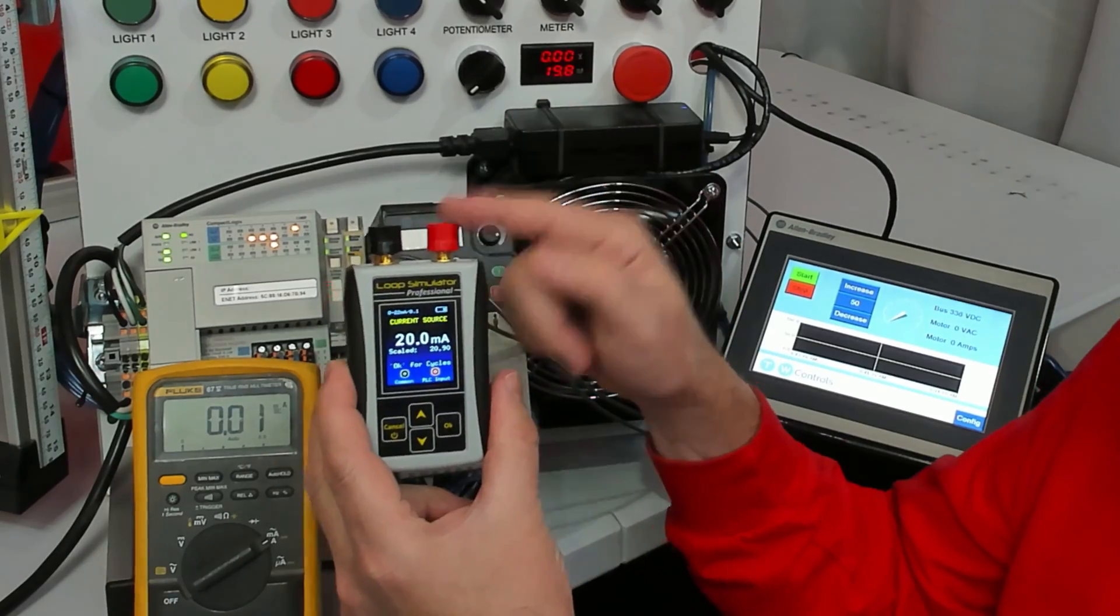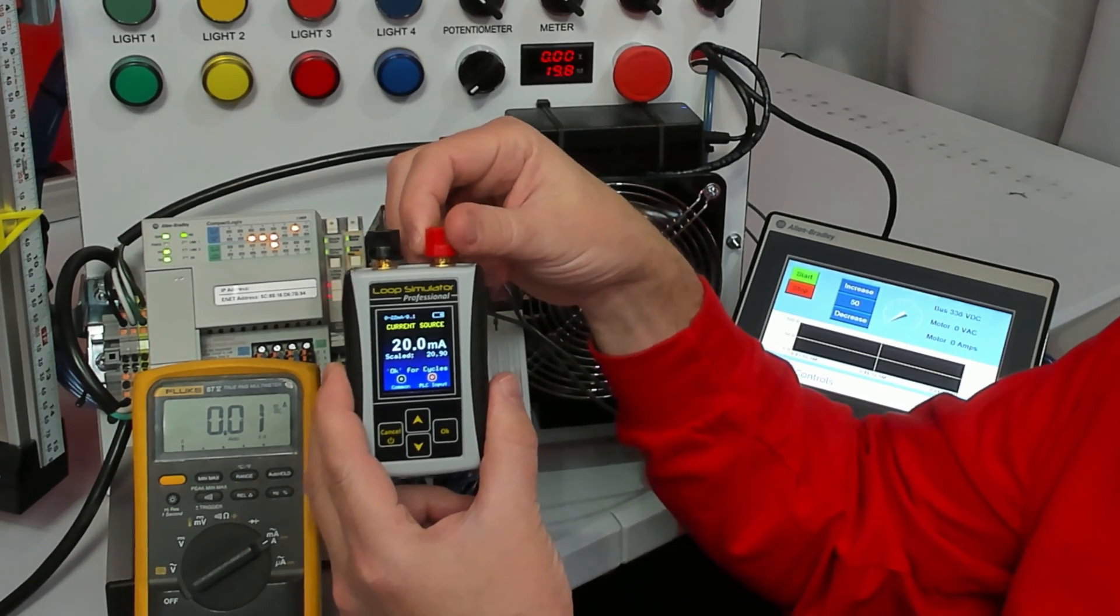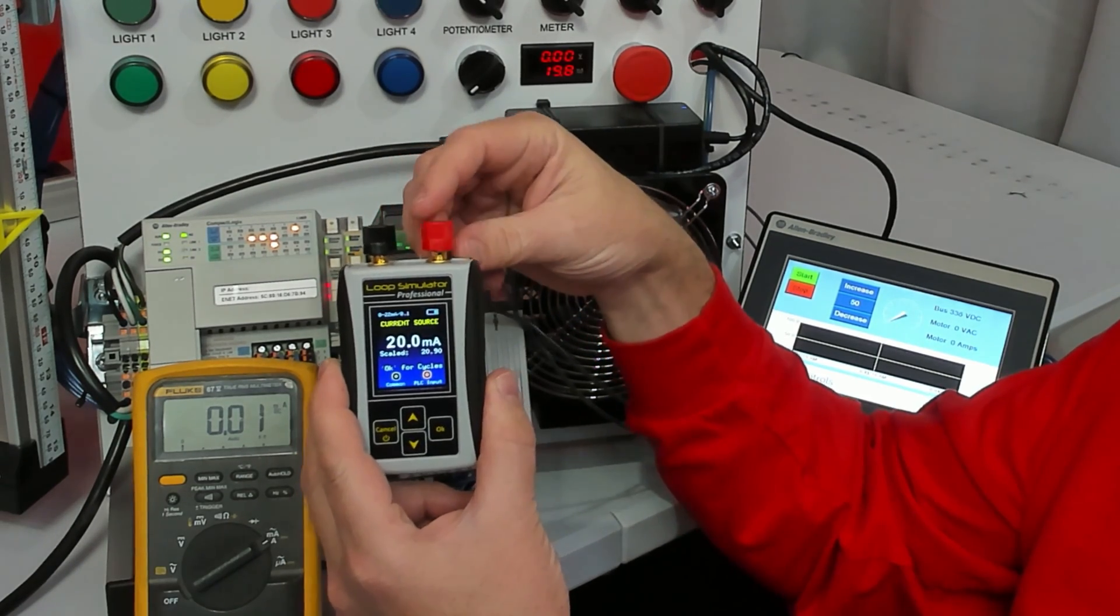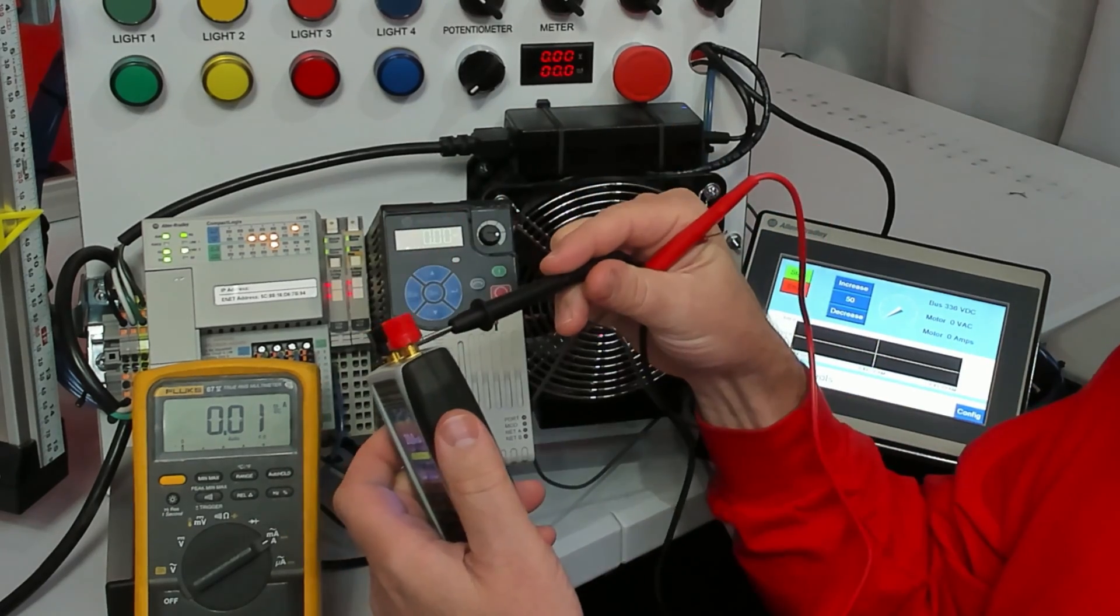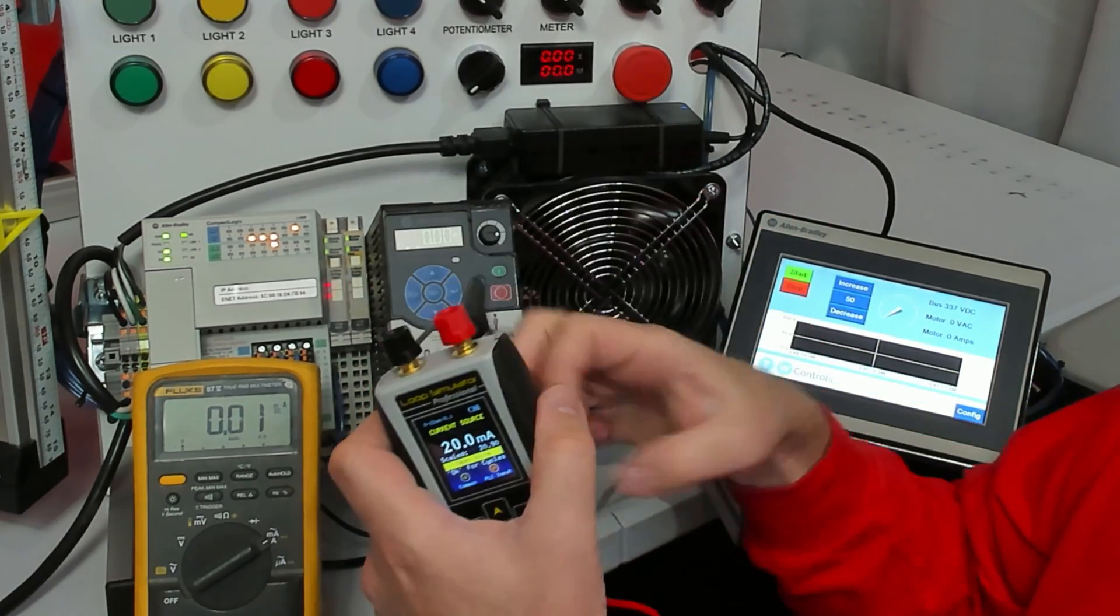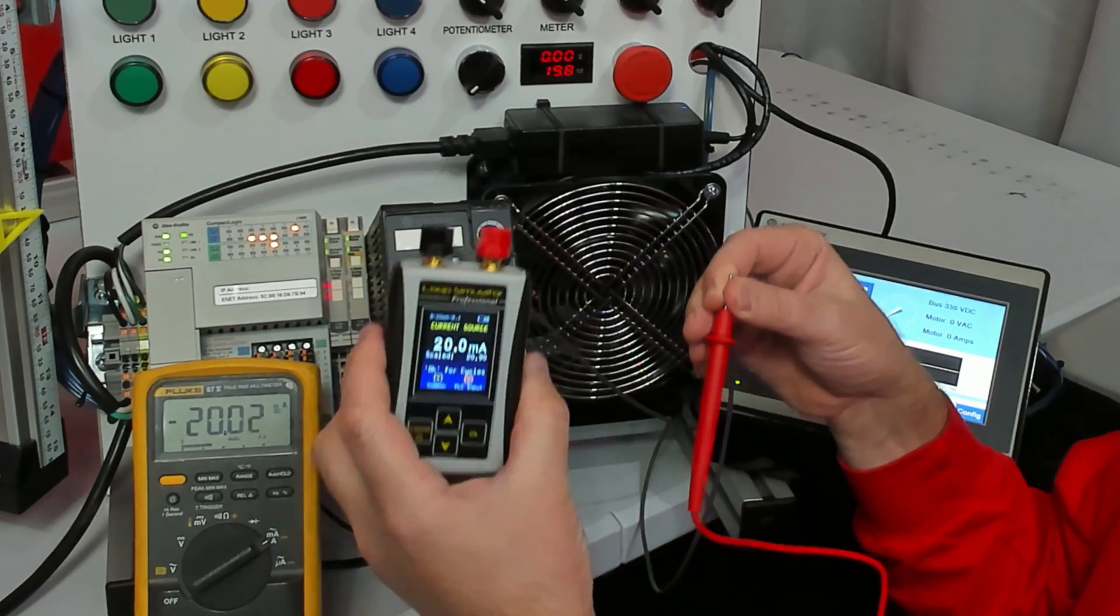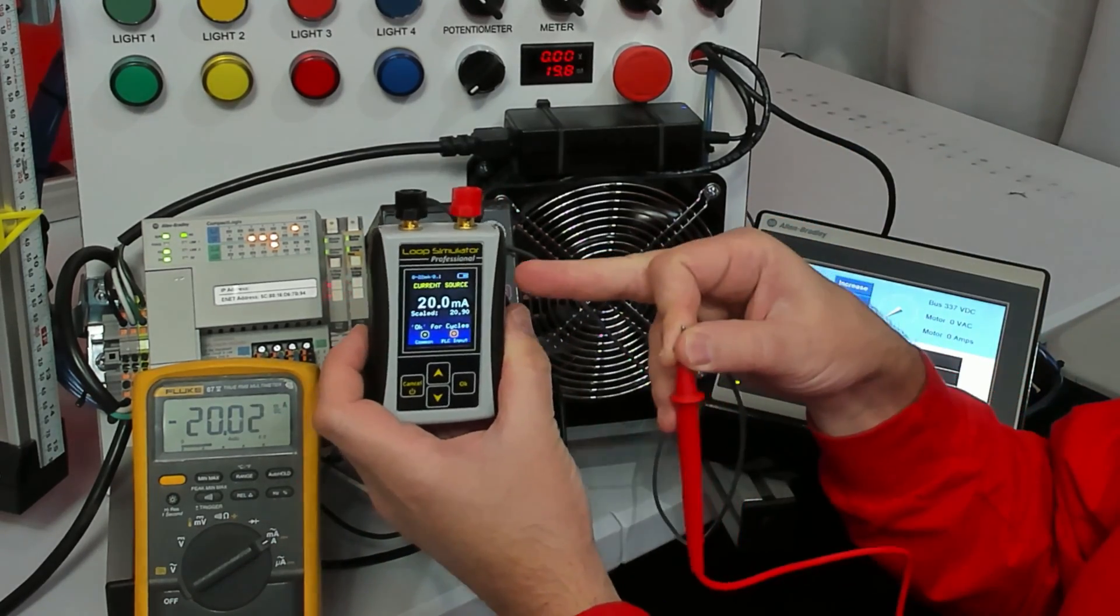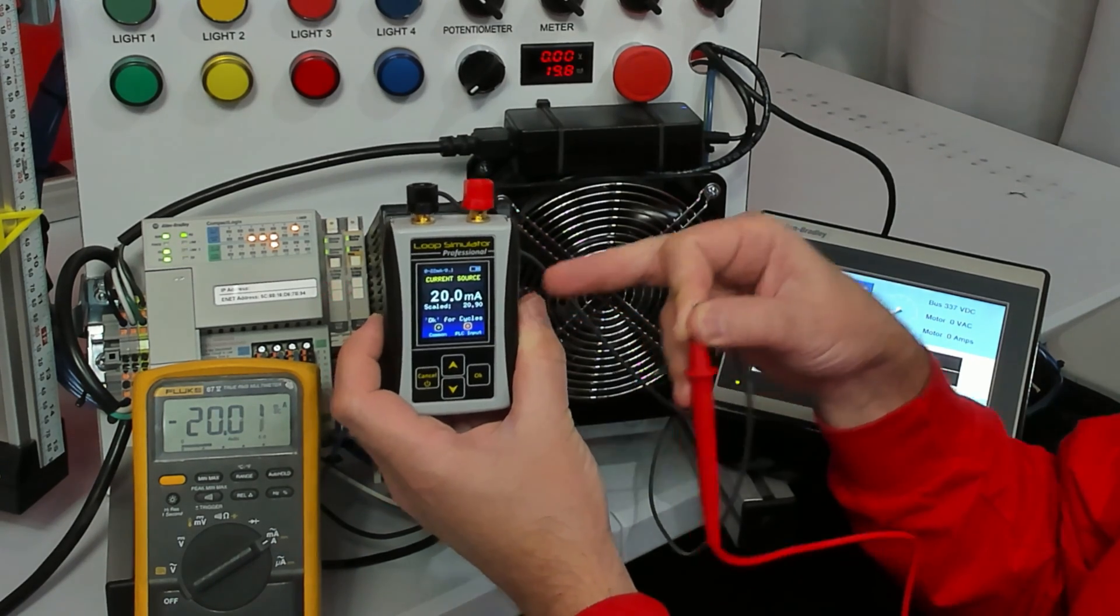The right way to measure milliamp signal is to break the loop and become part of it. So I'm going to just take one of the wires loose, it doesn't matter which one, and put the black lead in place of it and I put the red lead back on.